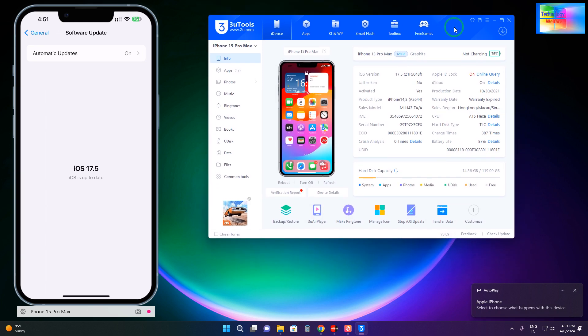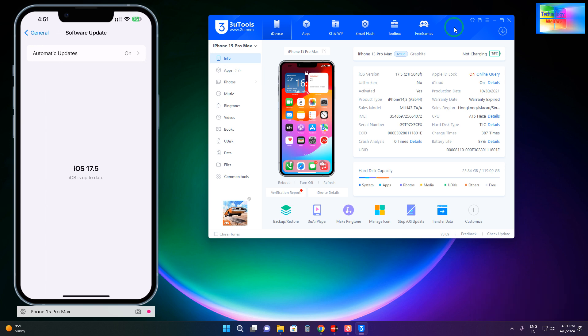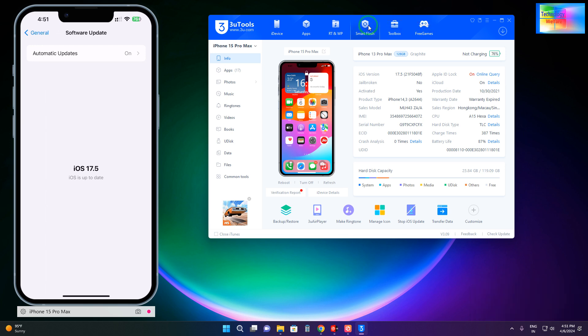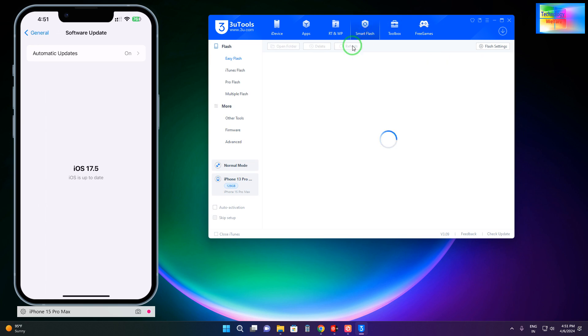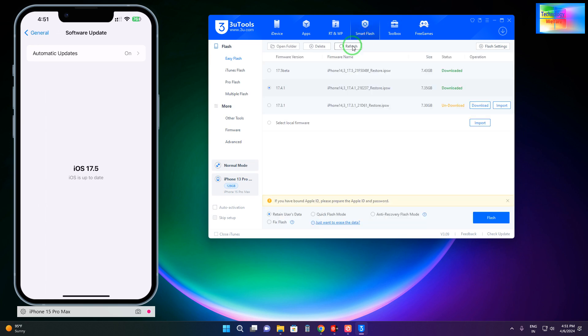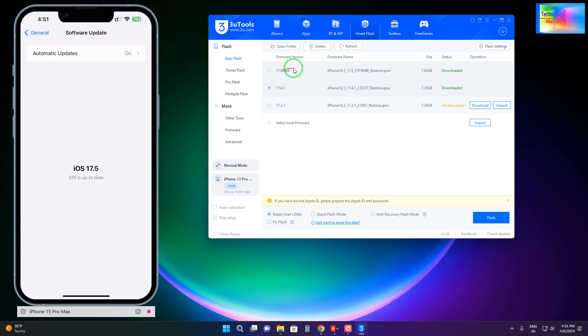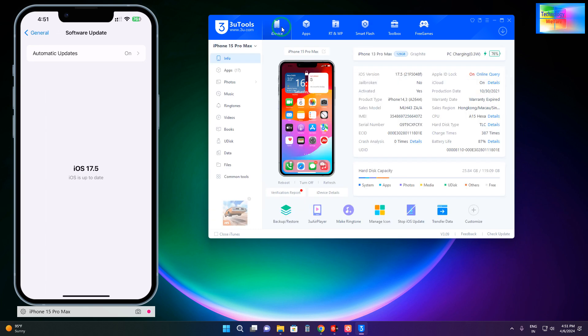Now what we will do is click on Smart Flash. We will refresh the phone. Now see, here we have three options: iOS 17.3, iOS 17.4.1, and iOS 17.5 beta. Once again, we will click on our device. As we see, iOS 17.5 beta is the latest one currently installed.